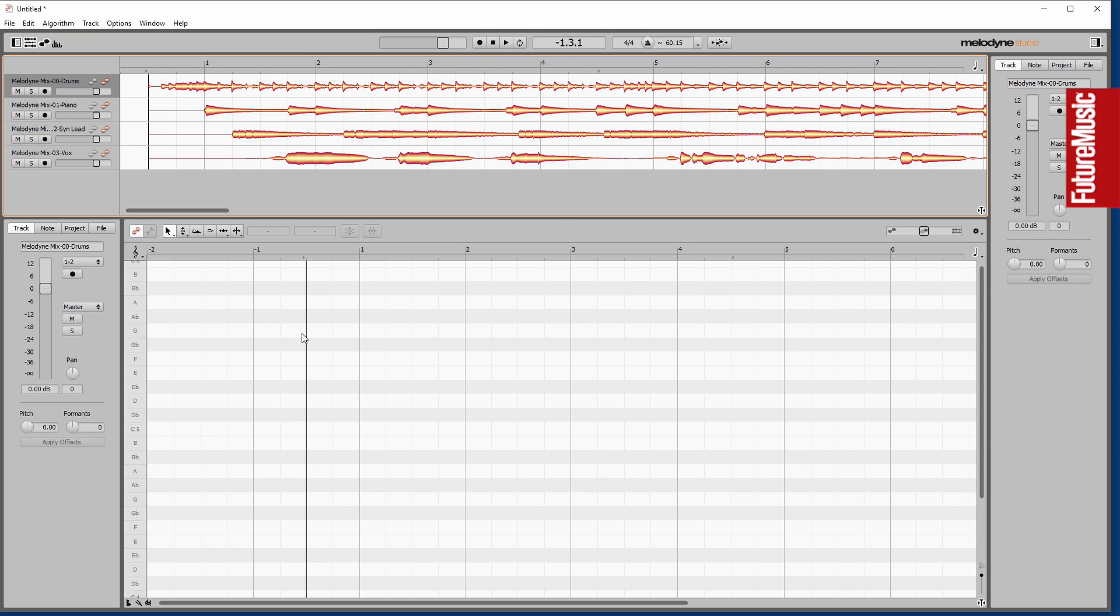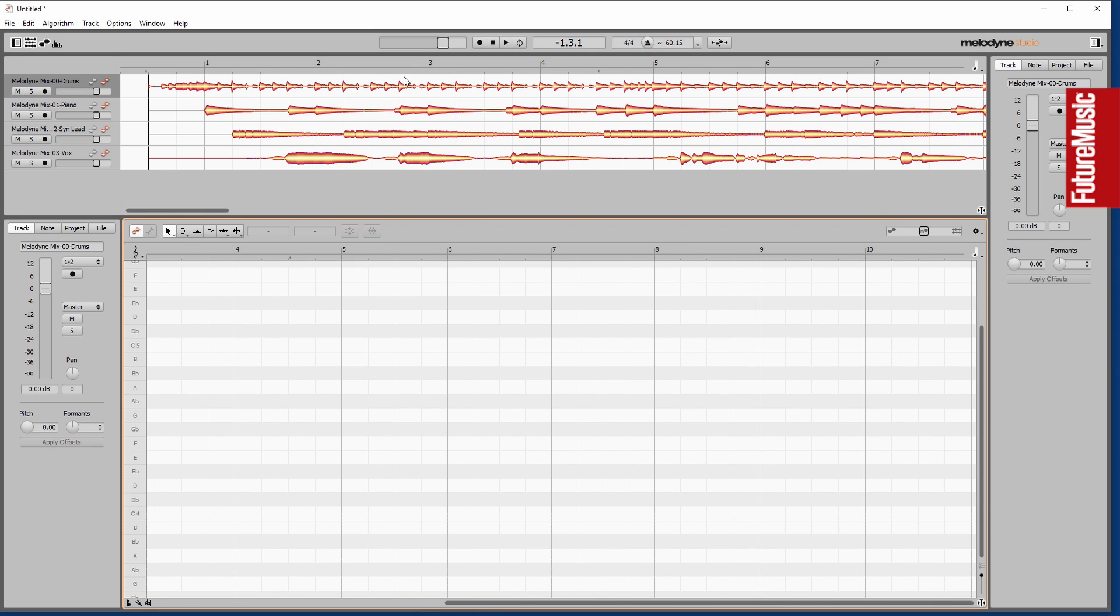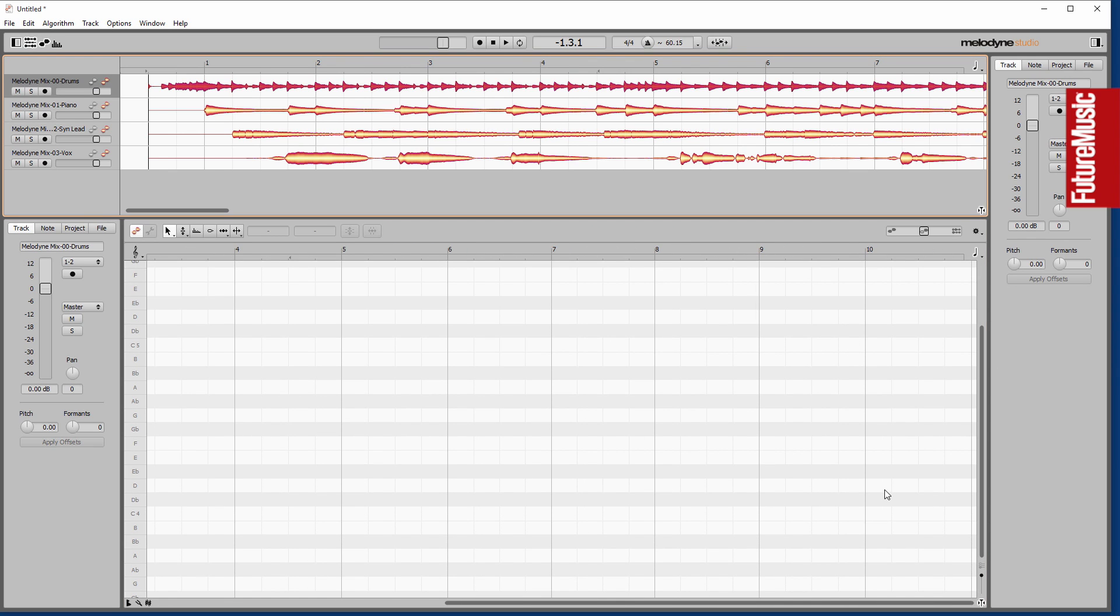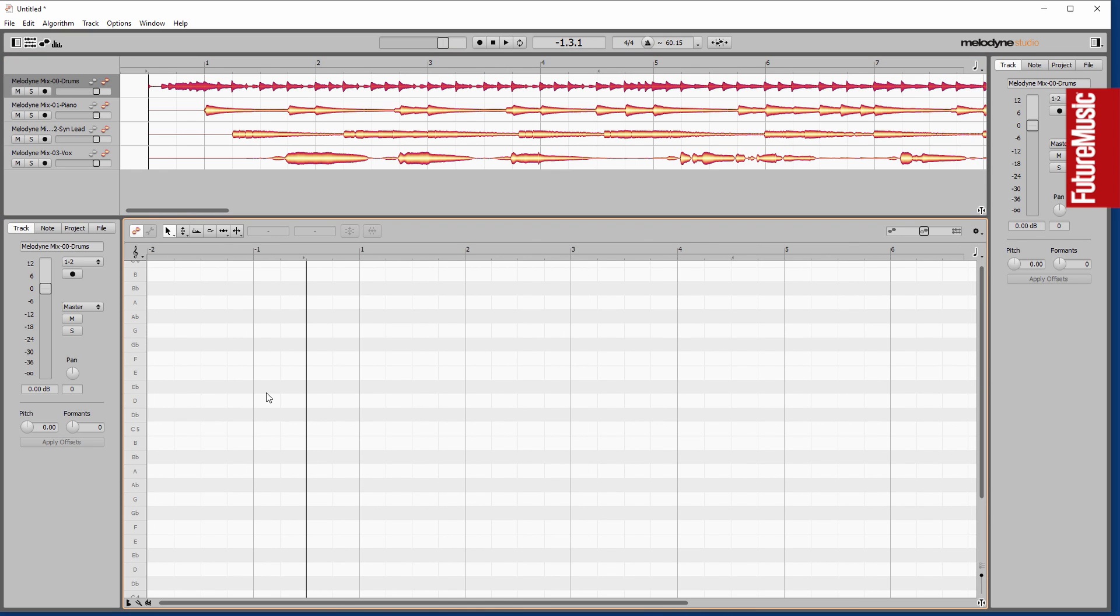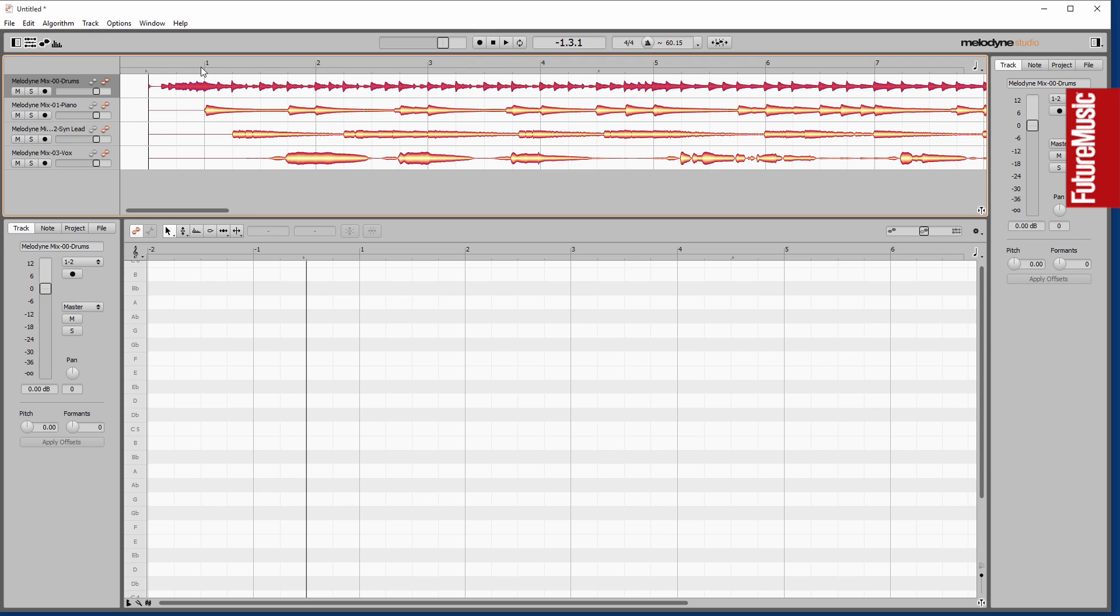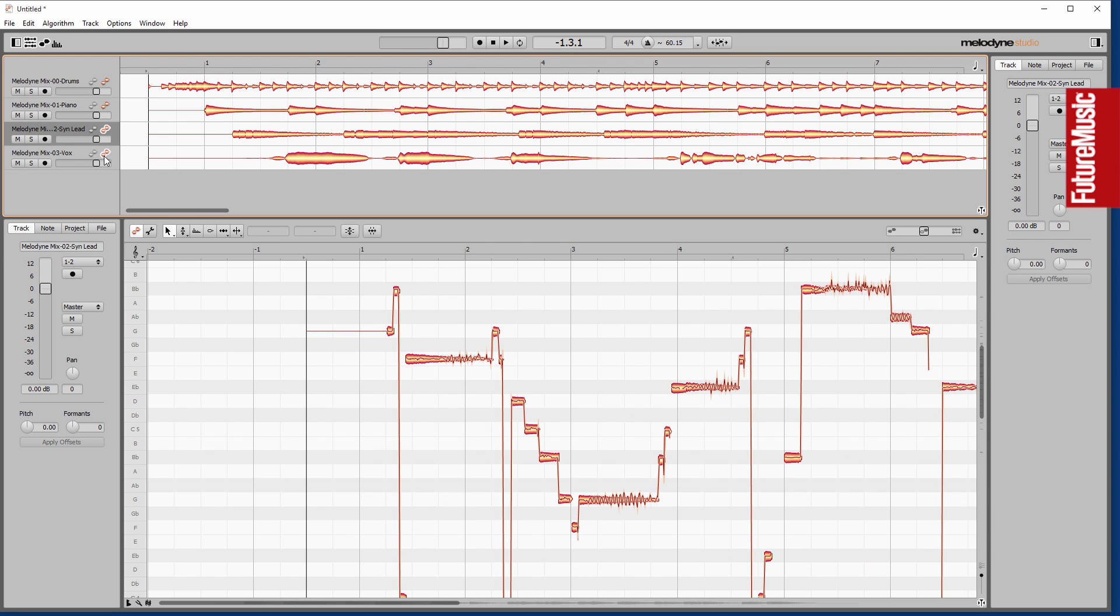These buttons along the top in the tracks area allow you to determine what's being edited and what you can actually view whilst you're editing, which means it's a very useful way of referencing material without actually editing it at the same time. Multi-track editing has been vastly expanded in Melodyne 4. It really is a joy to use, in fact.